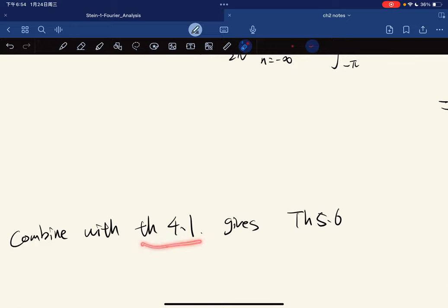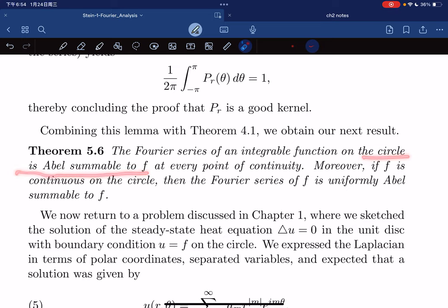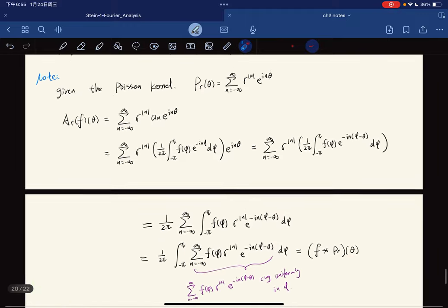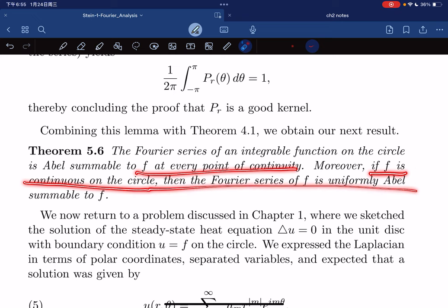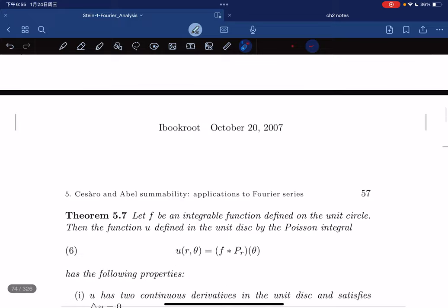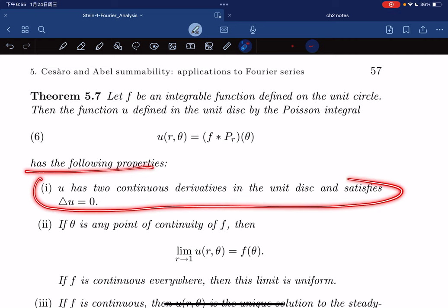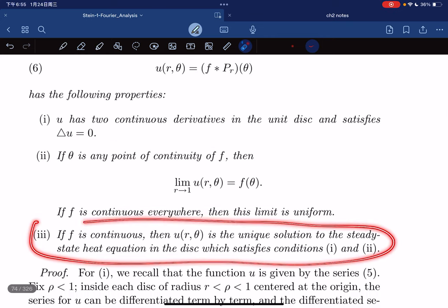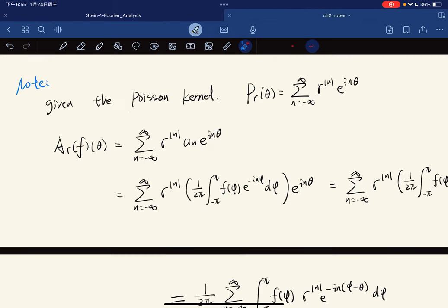Combined with Theorem 2.1, the approximation to identity theorem, this gives Theorem 5.6: the Fourier series of f defined on a circle Abel sums to f. This means that A_r(f) goes to f, which is Abel summable to f. If f is continuous on a circle, it converges uniformly. This is an integral function on a circle, where u is defined as the Poisson kernel convolution. The first property is that u has two continuous derivatives, and the second is that this uniformly converges to f(θ).